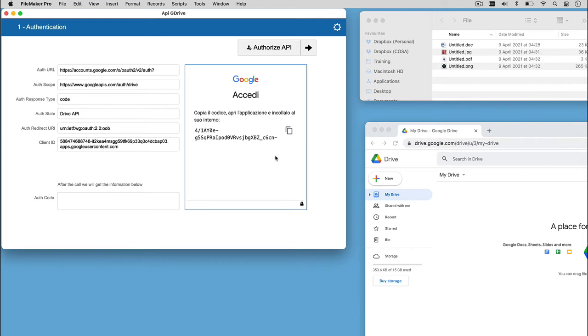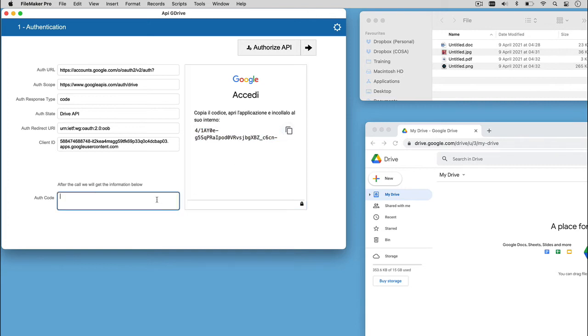In the last page, Google will present us the auth code that we are going to copy and paste in the correct field. Let's go to the next step.